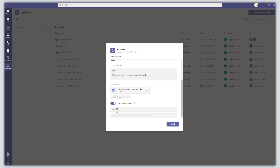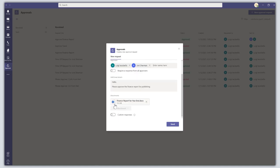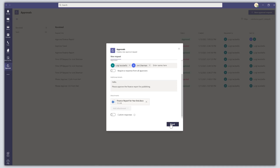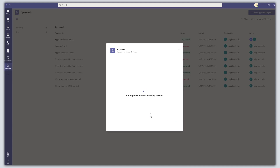You could type something like 'Yes, I approve' or 'No, I don't'. In this case I'm just going to leverage the default responses. To send your approval request, click on the Send button. You'll see the request is being created.